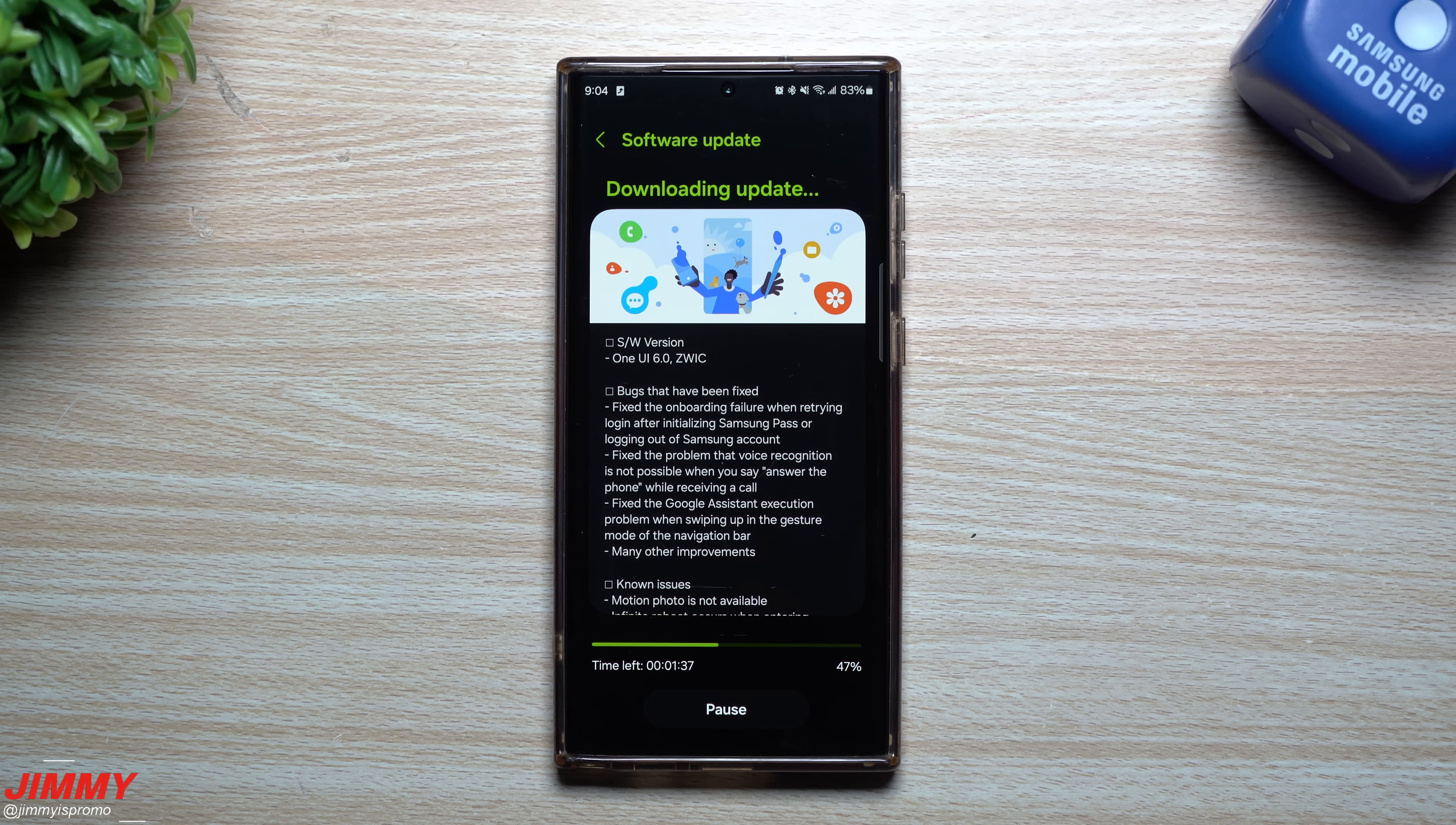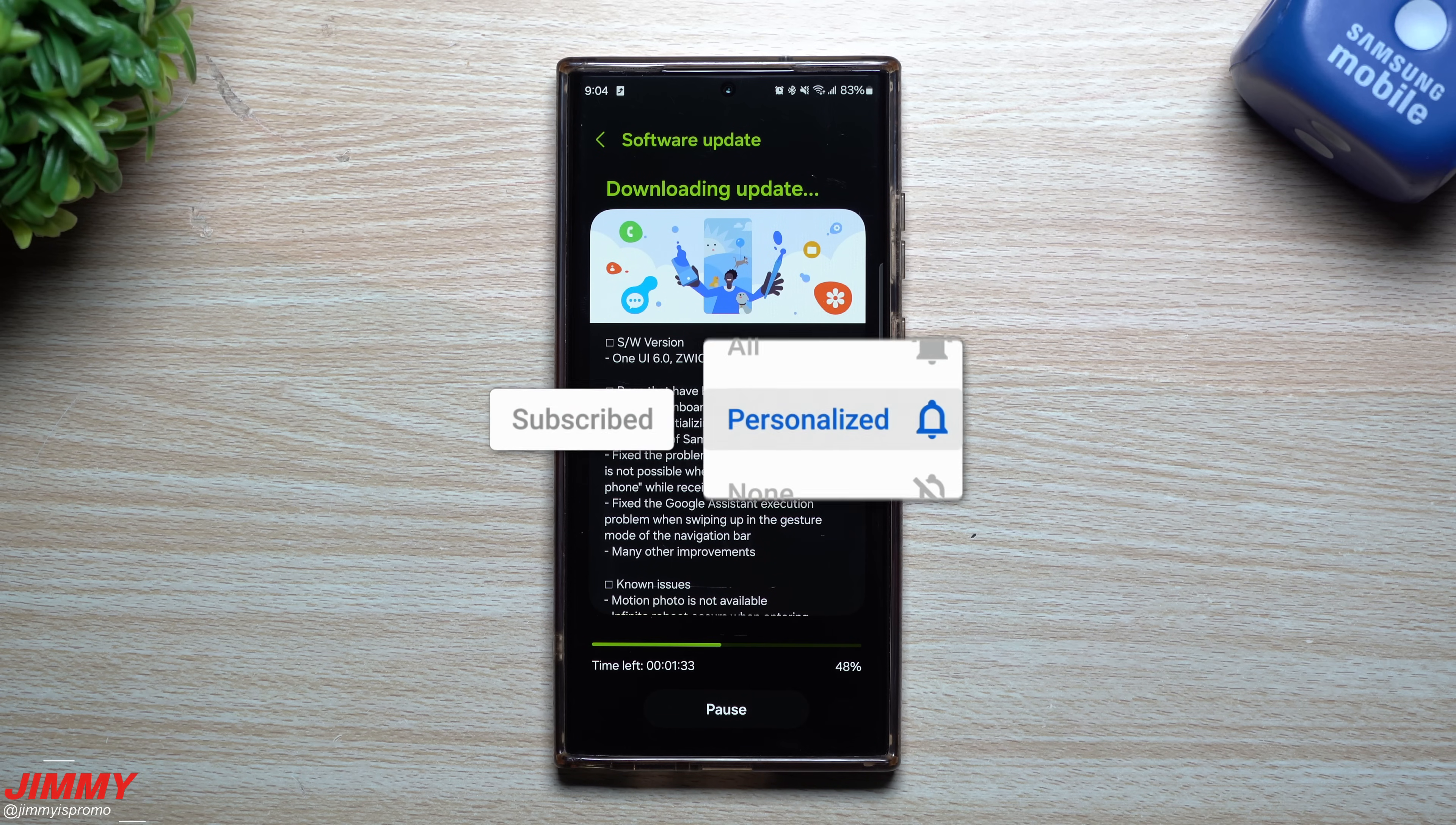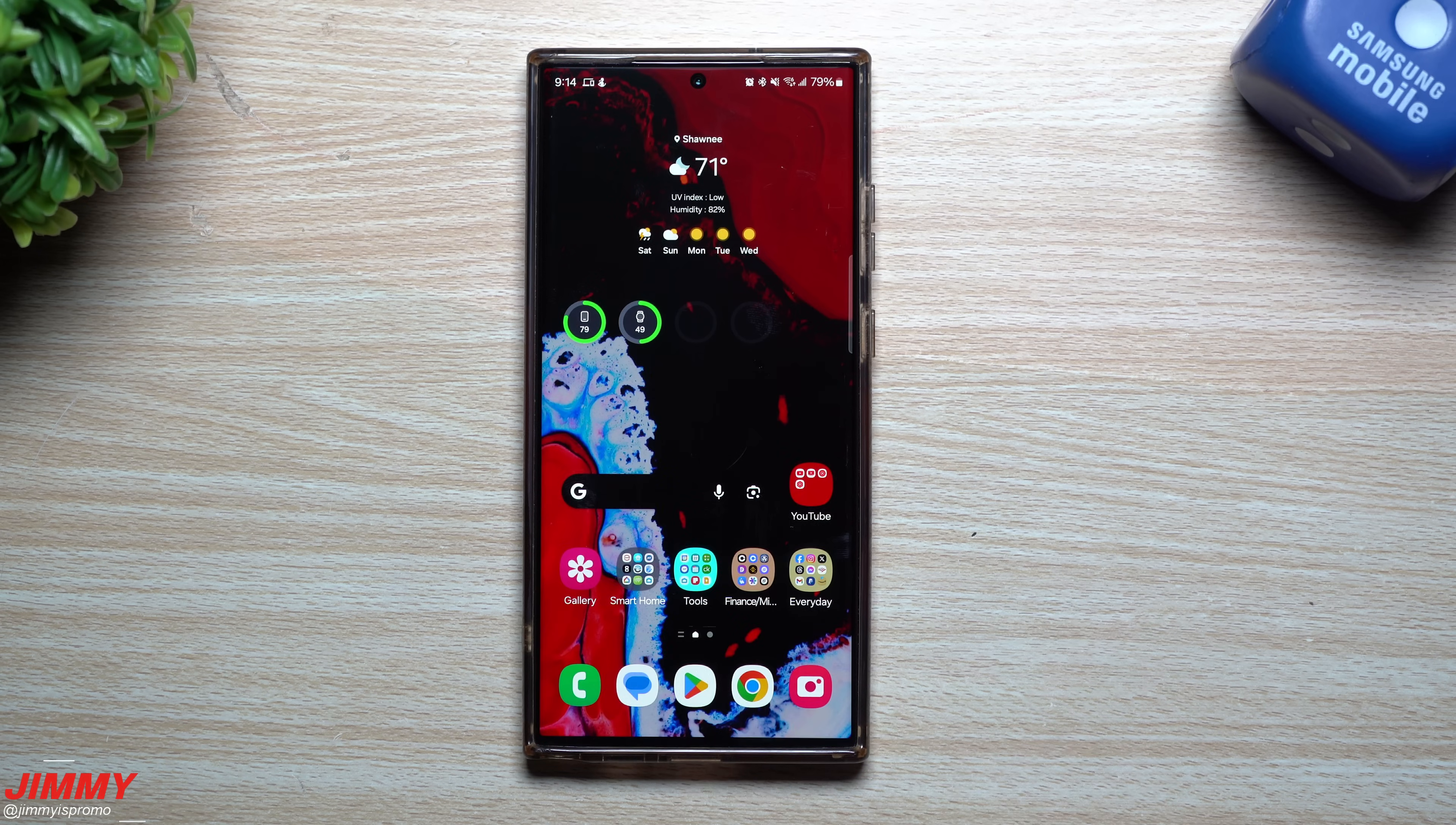It's also at this point in the video that I like to state: if you're brand new here at the channel Jimmy is Promo, and you appreciate these tips, tricks, tutorials, and the latest information on your Samsung Galaxy devices, make sure you hit that subscribe button as well as the bell for notifications to get notified for all future videos.